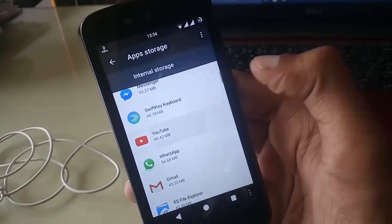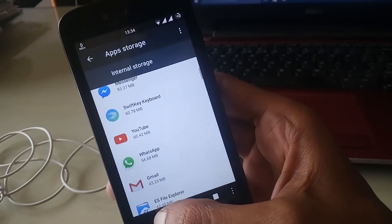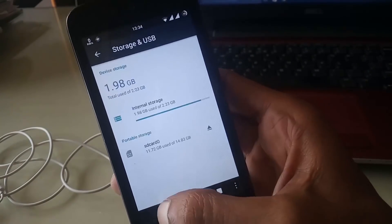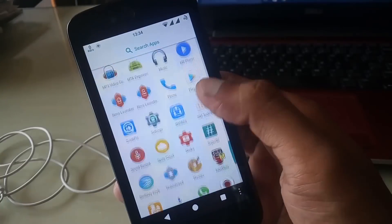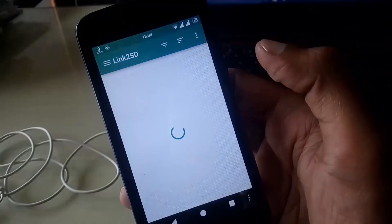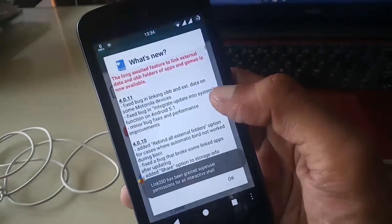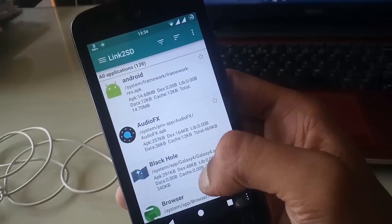Now go back and open the Link2SD card. When you open it, it will grant root permission.